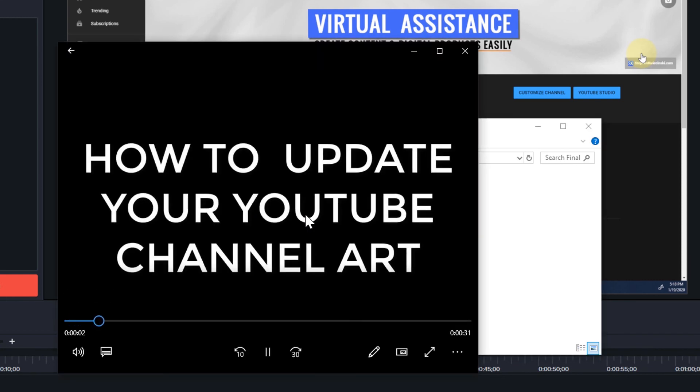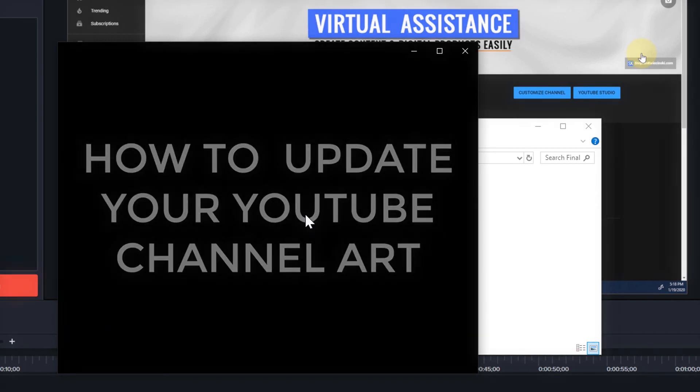Now, if you want to continue making more content, check out the video on the screen right now. By doing so, you're going to help me make enough ad revenue to move me out of my parents basement. No, seriously, it's going to help. Thanks.